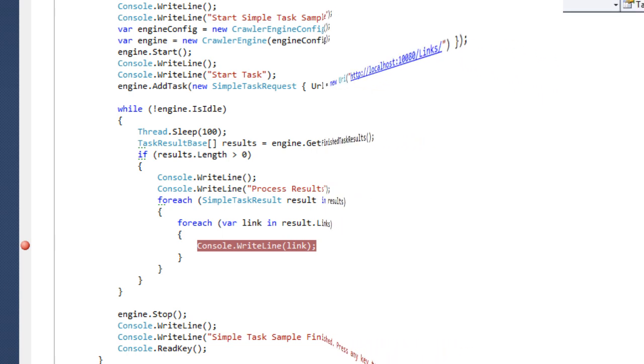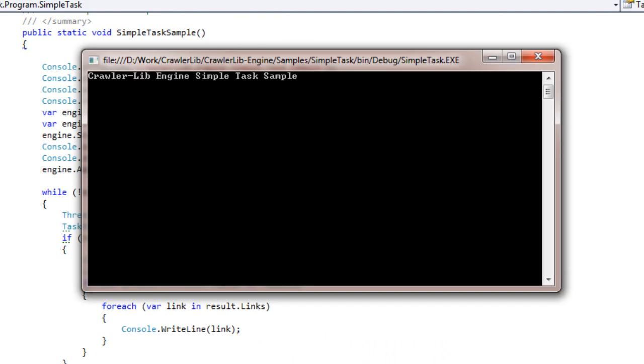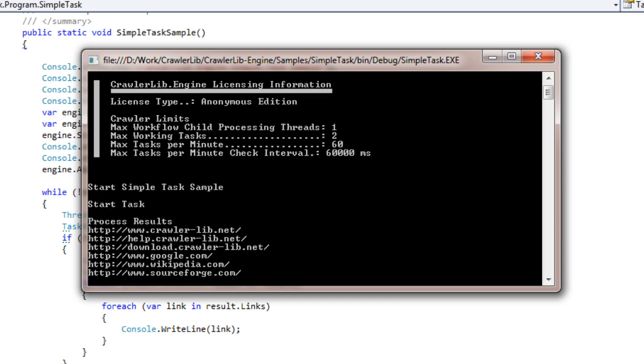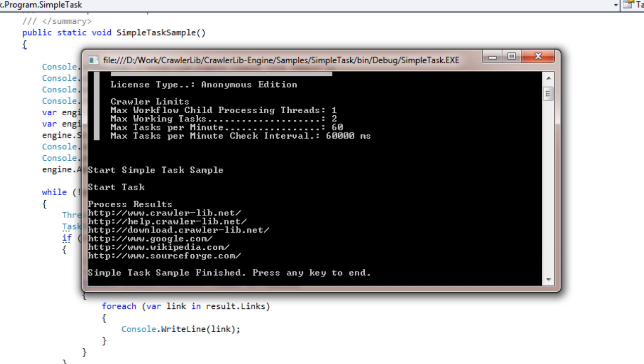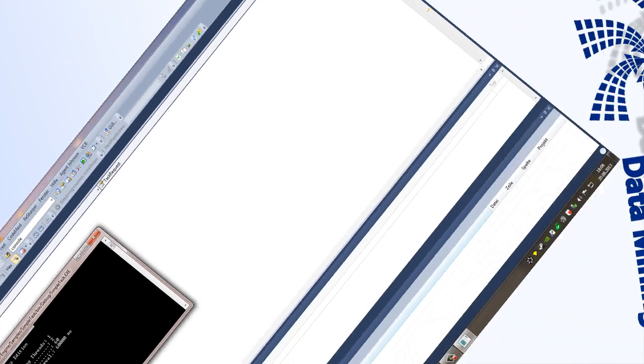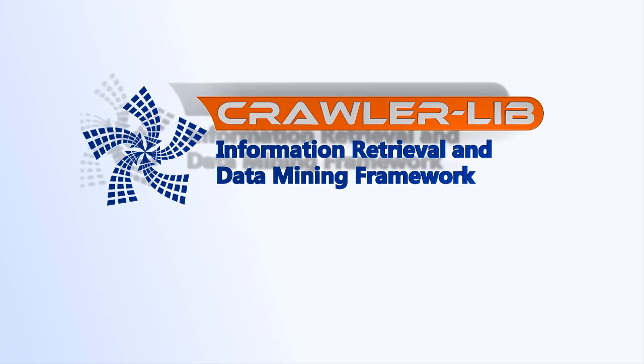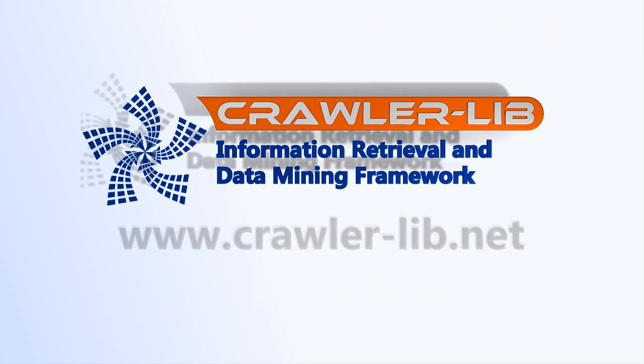Now I start a sample and a console window appears. After the license information of the anonymous edition is dumped out, the engine starts. The task is started and the results are gathered and processed. Thank you for watching the simple task sample.